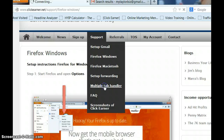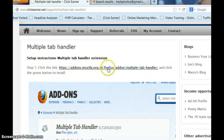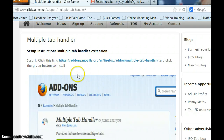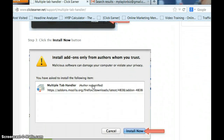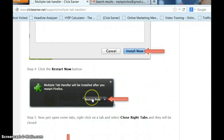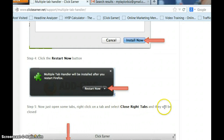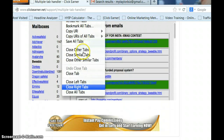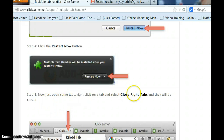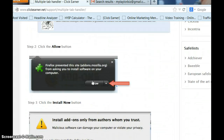Let's go to the Multiple Tab Handler. You're going to click on the link here, then click the green button to install. Click Allow, then click the Install Now button. Once you've done that, you're going to have to restart Firefox — click Restart Now. Then it shows you: open some tabs, right-click on a tab, and click Close Right Tabs and they'll be closed. I wouldn't worry about that demonstration for now — just restart and that will be fine.